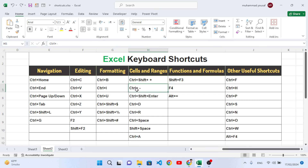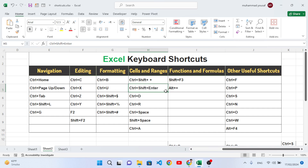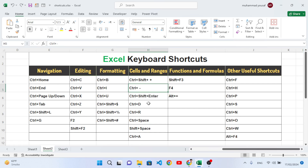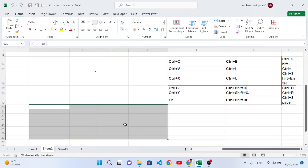Ctrl+Minus opens a similar dialog for deleting — it removes a cell, row, or column. Press Ctrl+Minus and choose to delete cells up, entire row, or entire column. For example, select the row, press Ctrl+Minus, choose 'Entire Row', press OK, and that row is deleted. Ctrl+Shift+Enter is used to fill an entire selected area with a value, formula, or text.